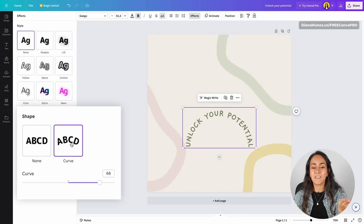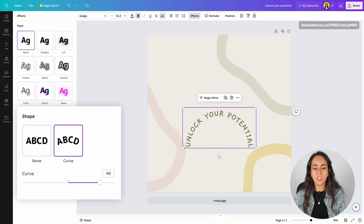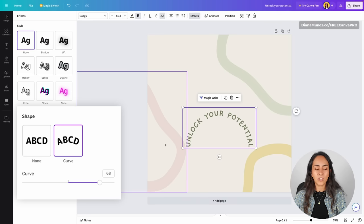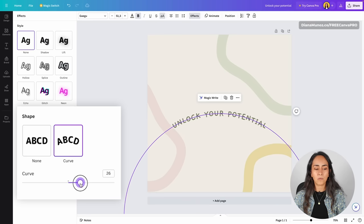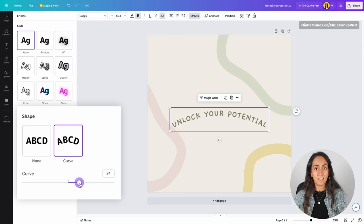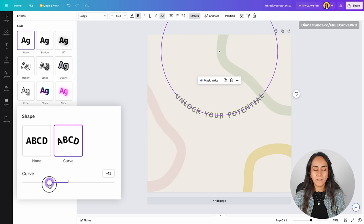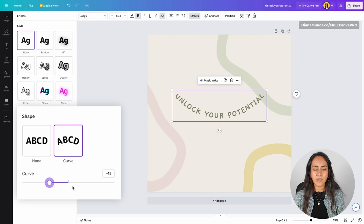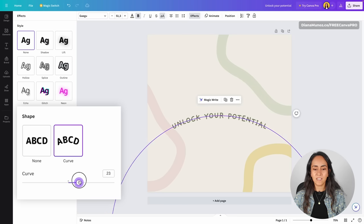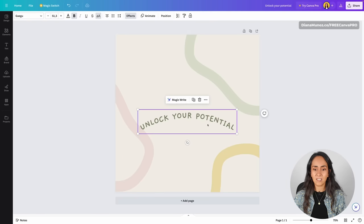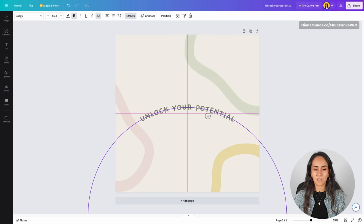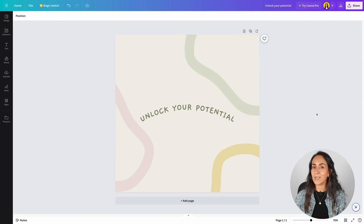Select your text box and then go to the toolbar on top and select Effects. In this window, you will see a section called Shape and you have the option Curve. When you click here, your text will automatically curve. Pay attention — I'm going to click and voila, you automatically have this effect applied. If you want to adjust the curve, simply play around with the slider. If you want to curve your text the other way, move your slider to the left, crossing the middle section, and your text will curve upwards. Simply position your text box where you want and your design is ready.